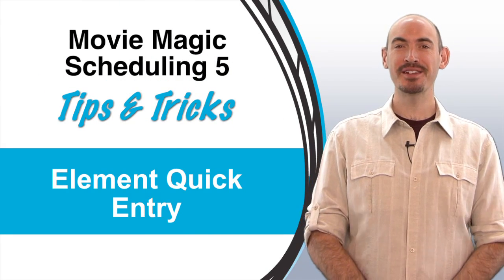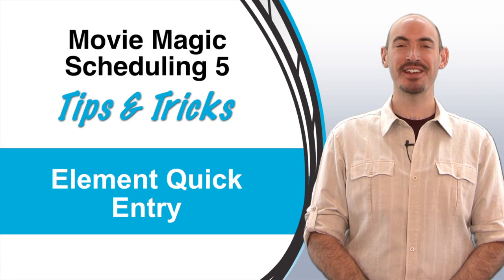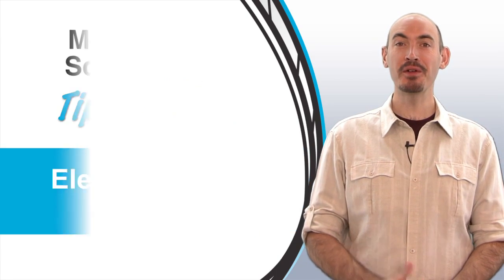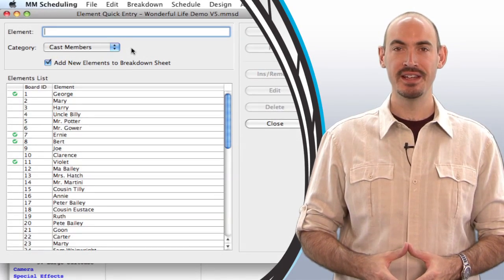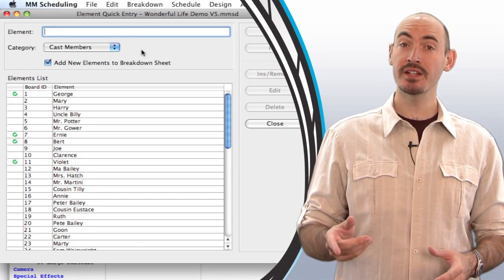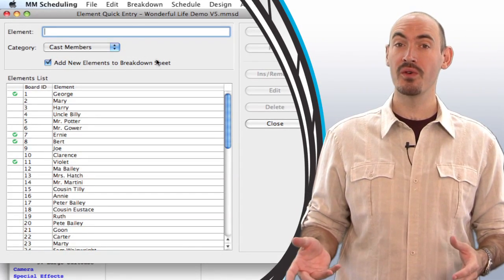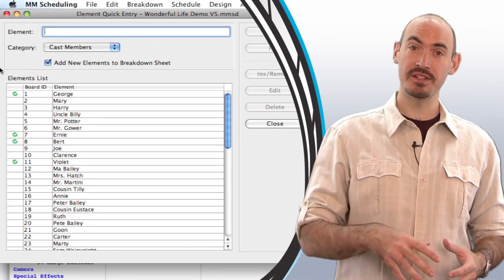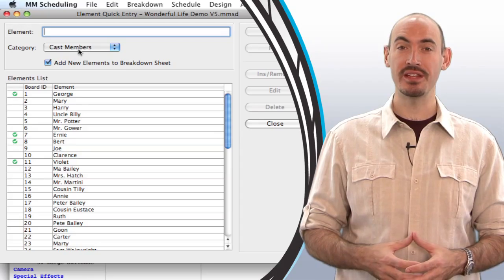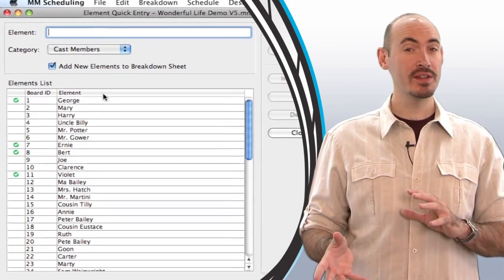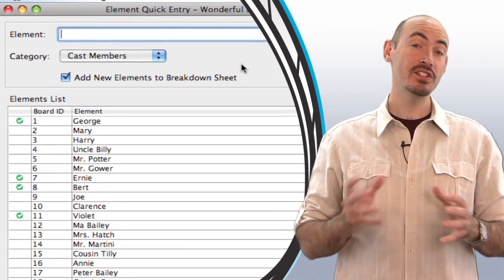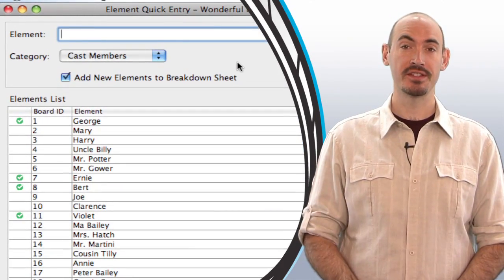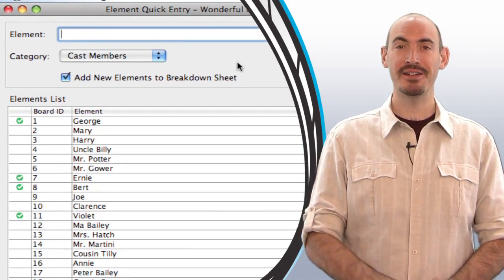Hello and welcome to another Movie Magic Scheduling Tips and Tricks. I'm your host, Steven Konchalik, and in this video I'll be going over some tips on how to use the element quick entry. Now, the element quick entry is a great tool for adding elements onto your breakdown sheet, but it can also be a great tool for finding and managing some of your elements. Let me show you how.